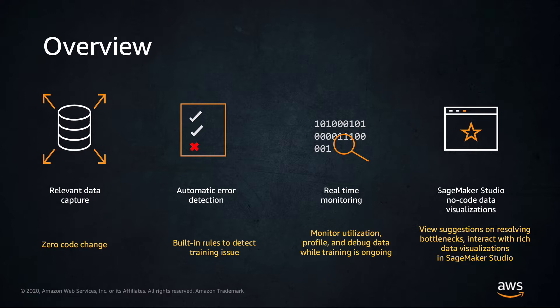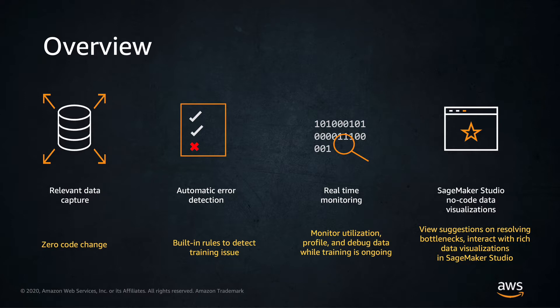Looking at the built-in analysis and actions, Amazon SageMaker Debugger comes with built-in analysis in the form of rules that automatically analyze data emitted during training such as inputs, outputs and transformations, also known as tensors. You can use the built-in rules for different scenarios including to detect whether a model is overfitting or overtraining, whether gradients are getting too large or too small, or whether GPU resources are underutilized.